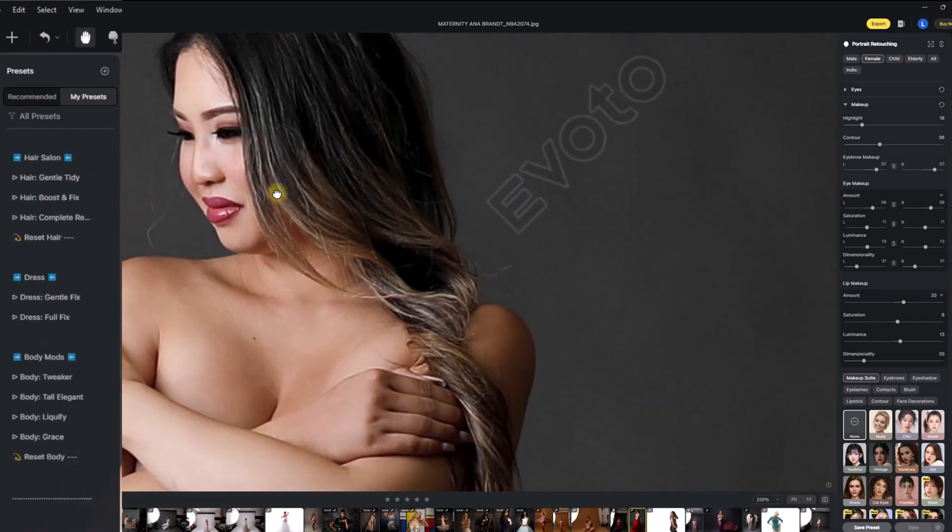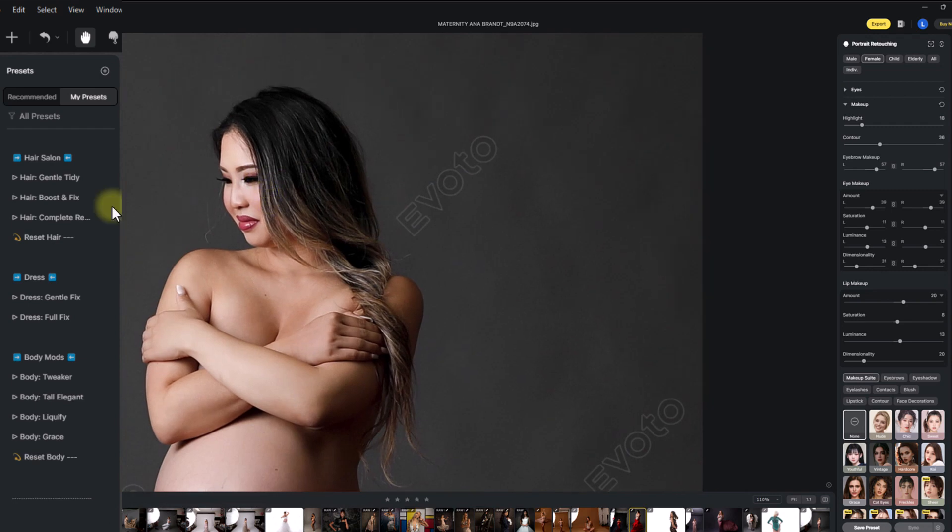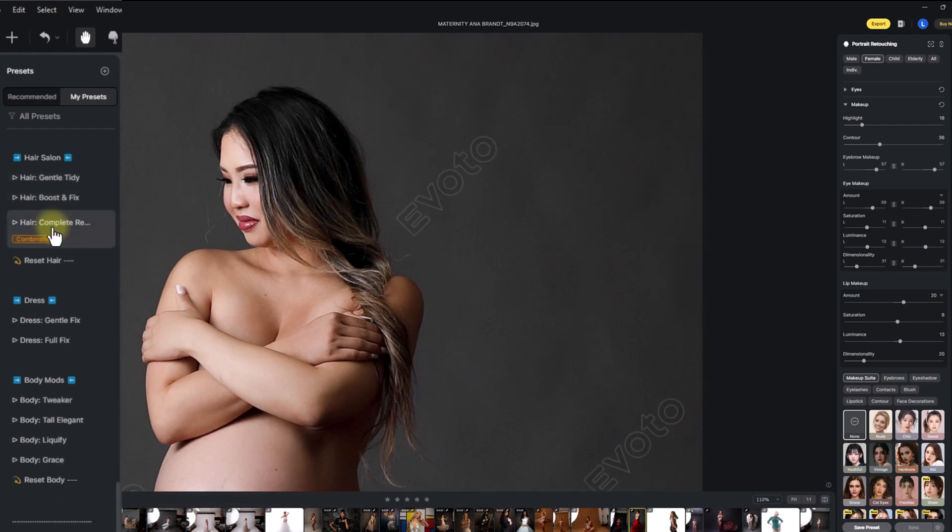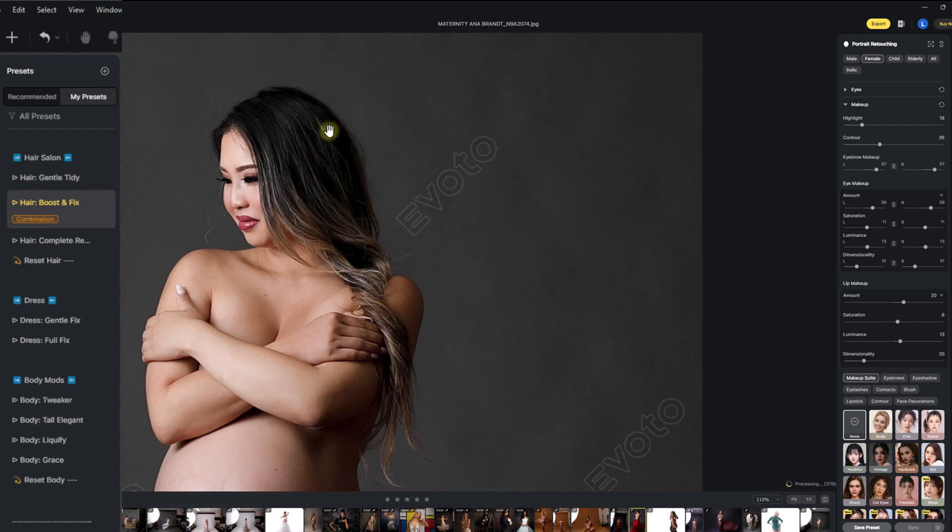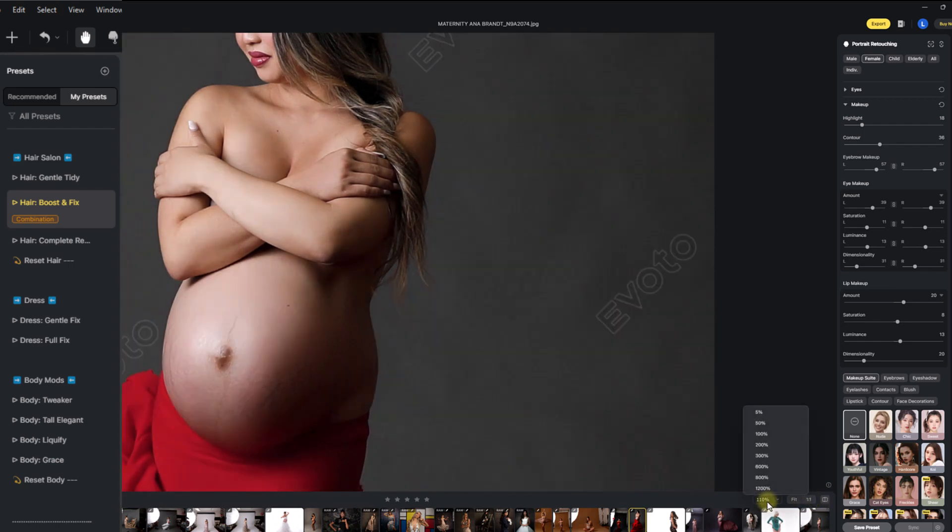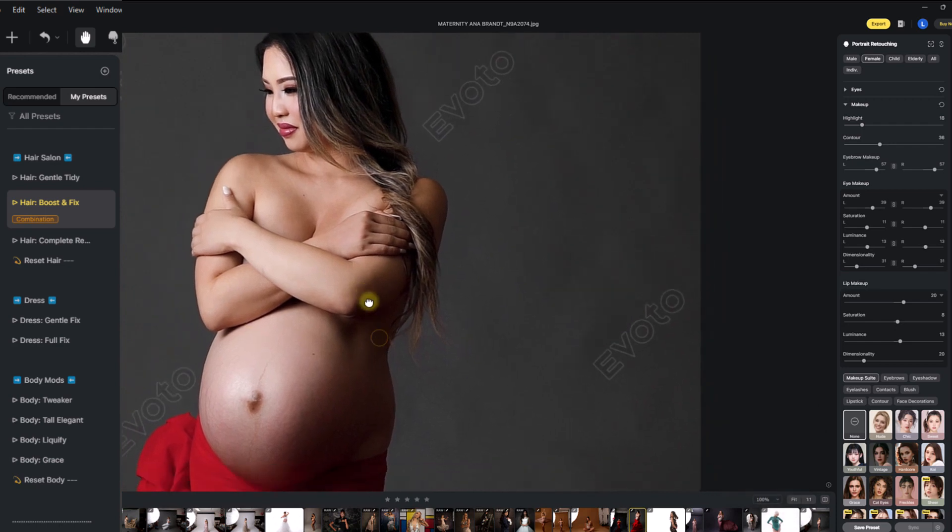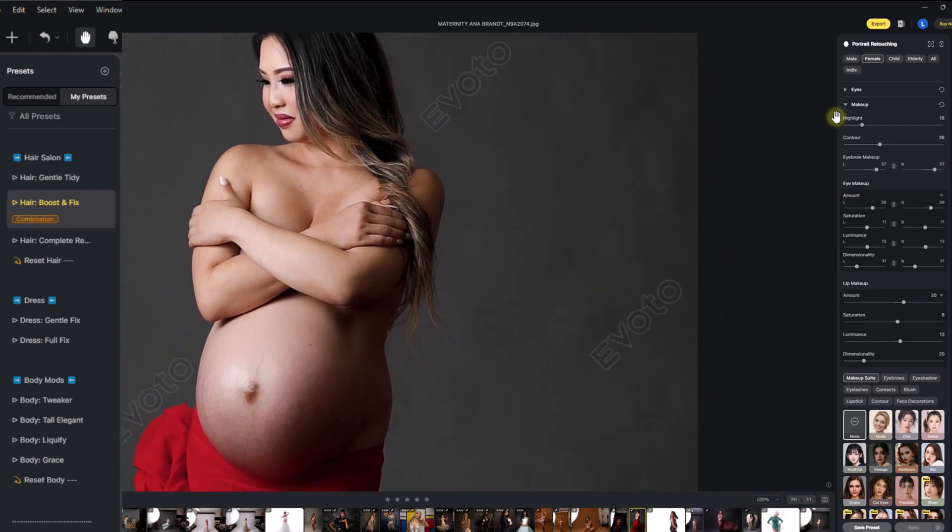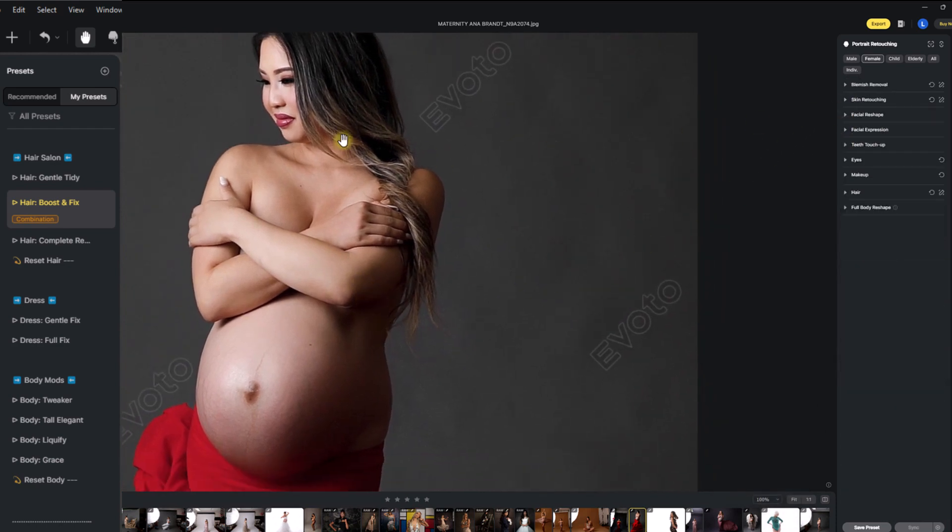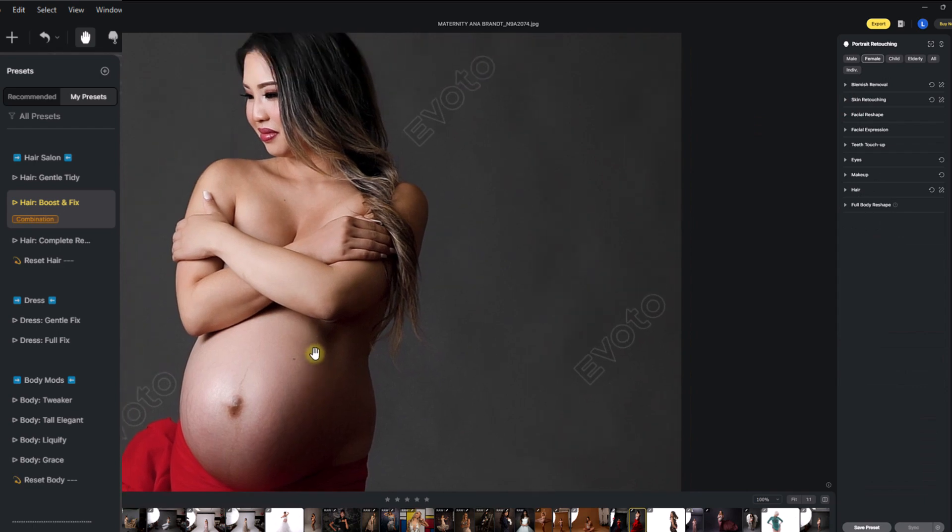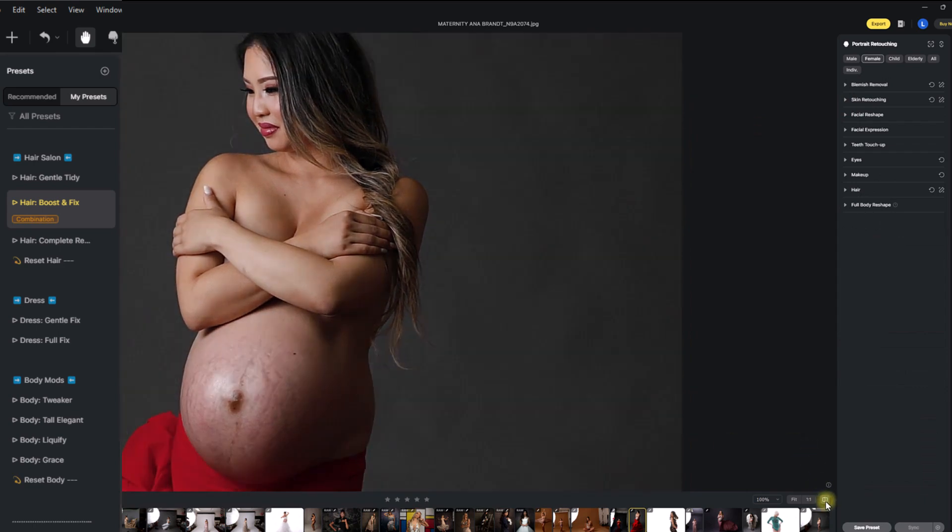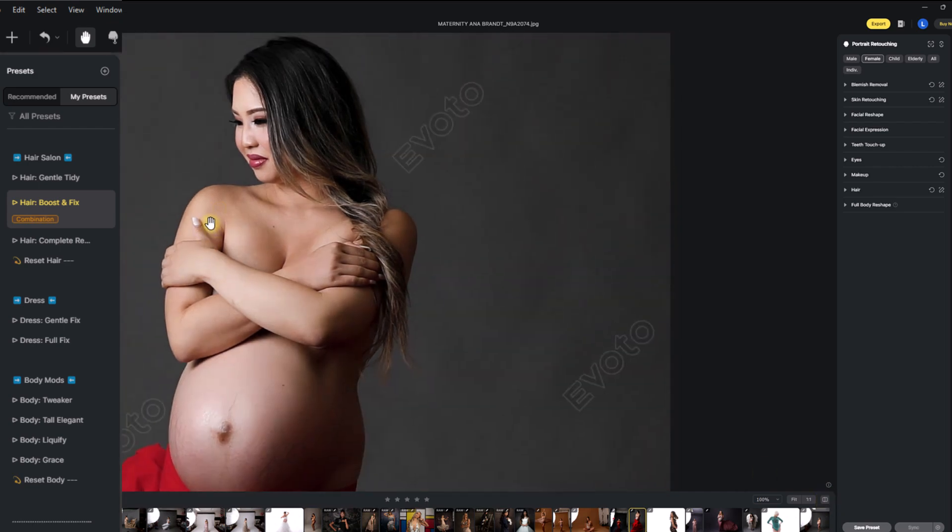Hair Salon will tidy up your hair. It'll give you a gentle tidy, a little boost and fix, or a complete retouch. How about we go for boost and fix? And you can watch up here. The hair is going to lift a little bit. It's going to give you a little bit of liquefying. It's going to fix those stray hairs. Before and after. Now, Evoto's boost and fix, if we watch the belly here, it's also decided that the belly is hair. This is the thing with Evoto. When you're editing, I recommend at least editing at 100% as you go, so you can double check this and you can make sure that Evoto isn't doing anything a little bit odd with your image. For this image, I don't mind it, actually. I think it looks nice. So we're going to leave it like that.